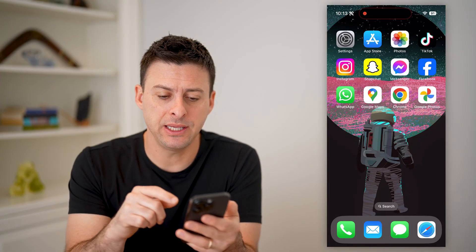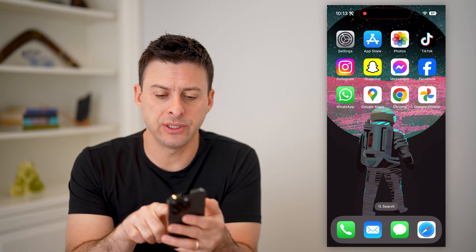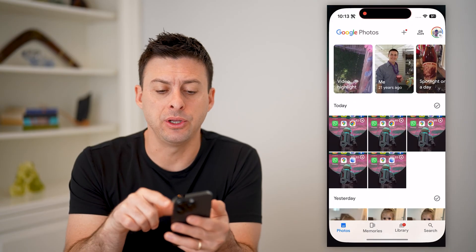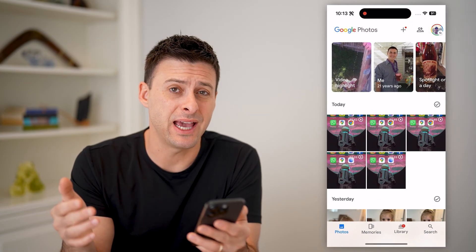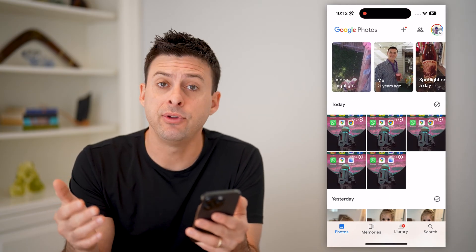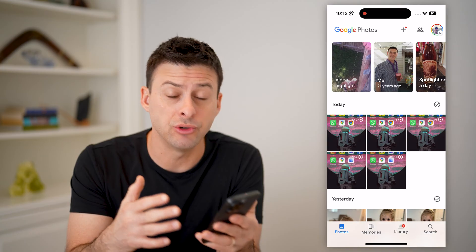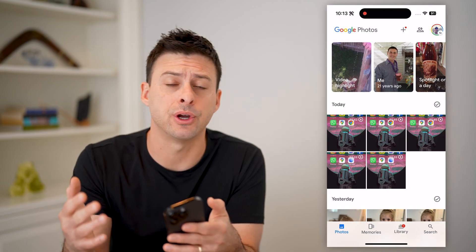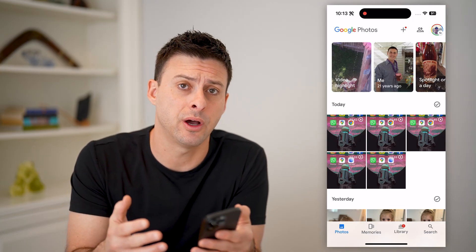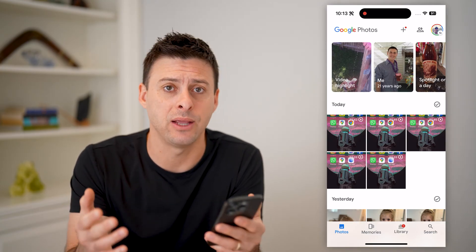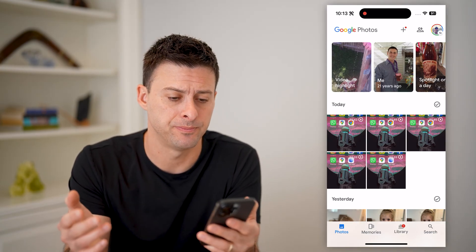The easy thing to do is just to open up the Google Photos app. If you don't have the app, you can also just go to photos.google.com on any web browser.